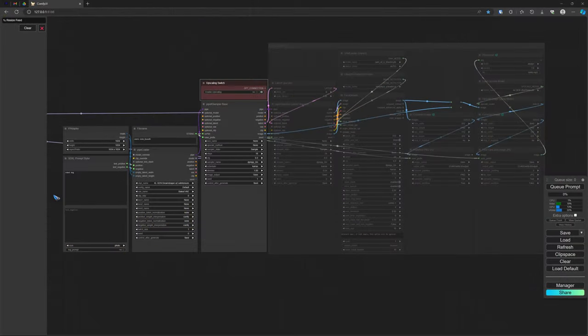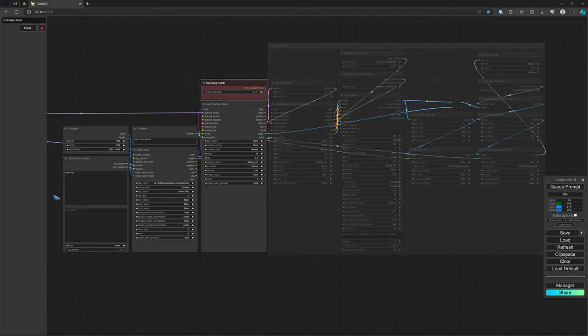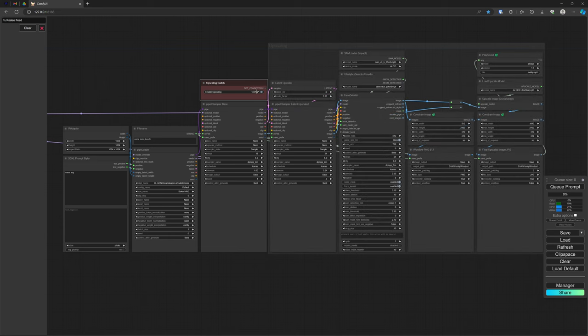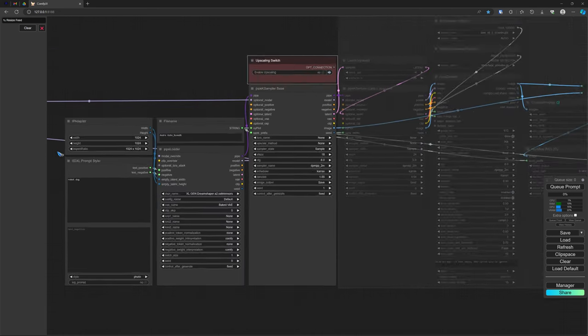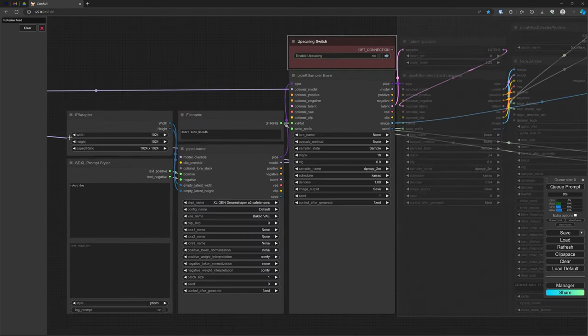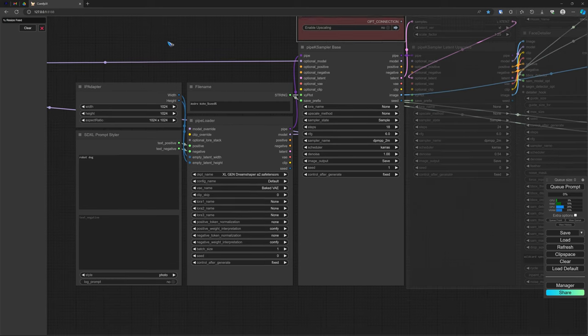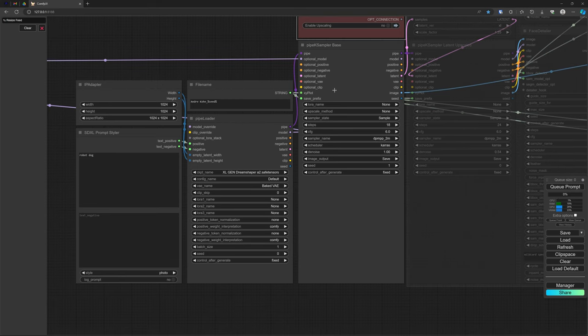Here we have our default workflow, again with an image generator at the first three blocks, and then a switchable upscaler and face detailer. The IPA adapter is a node that sits between the loader and the sampler.